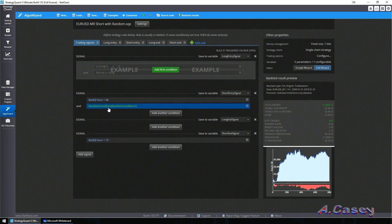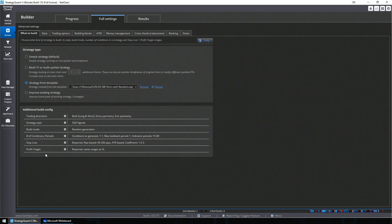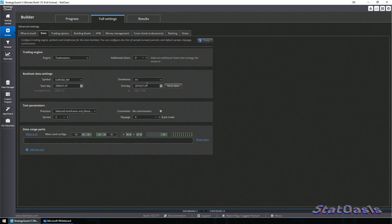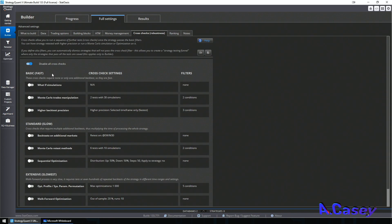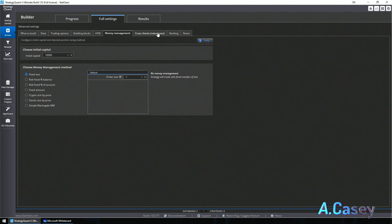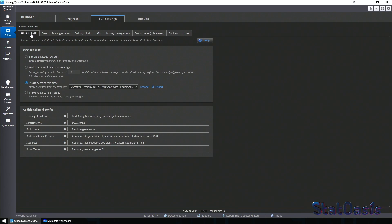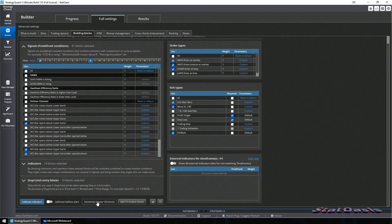Stop loss and profit targets — I don't have any in my template, so nothing will affect those settings, even though it says 'required.' I'll use the same data: EURUSD 2008 to 2018, no cross-check, money management with fixed lot, and in ranking I'm only going to pick profit factor 1 to 5 — so I only want profitable strategies. We are building randomly, adding more, and in building blocks I'm just going to pick randomly from 100.